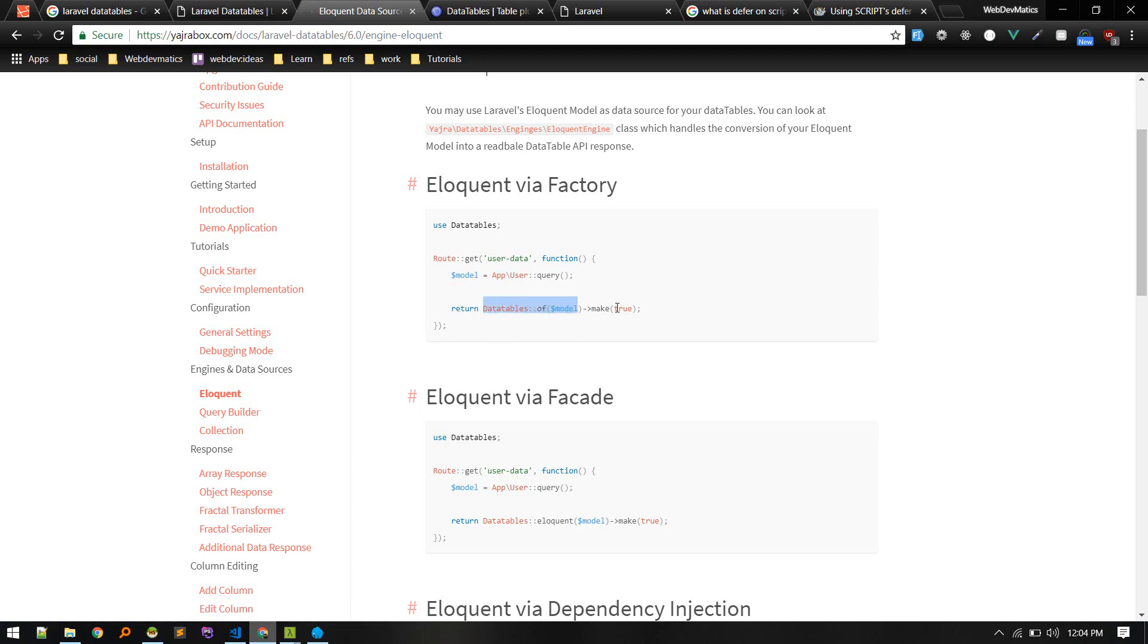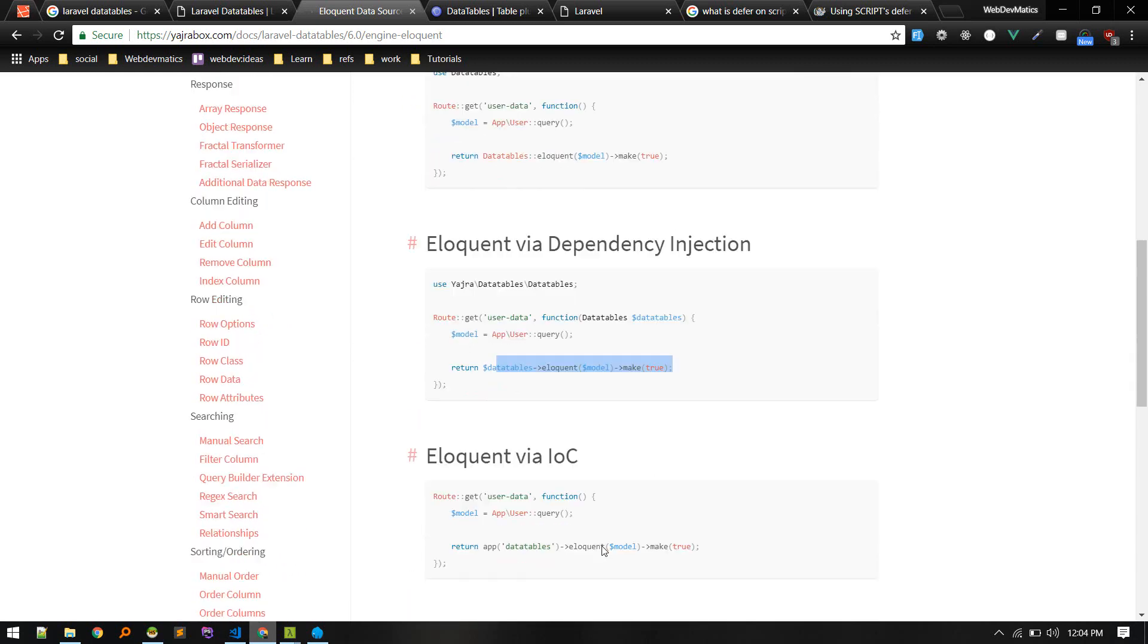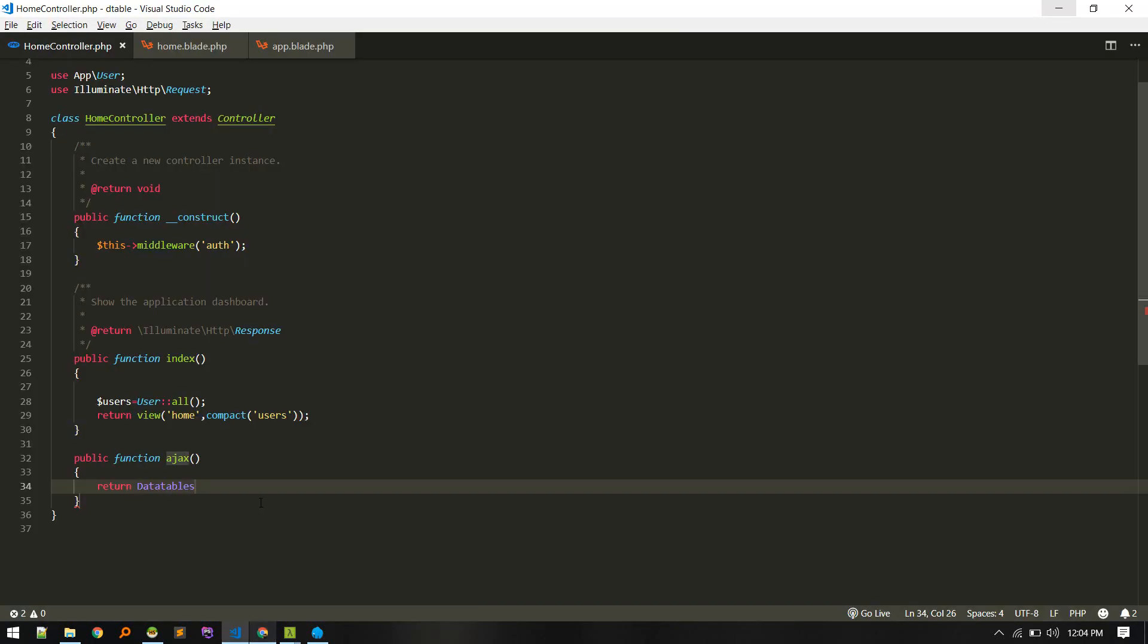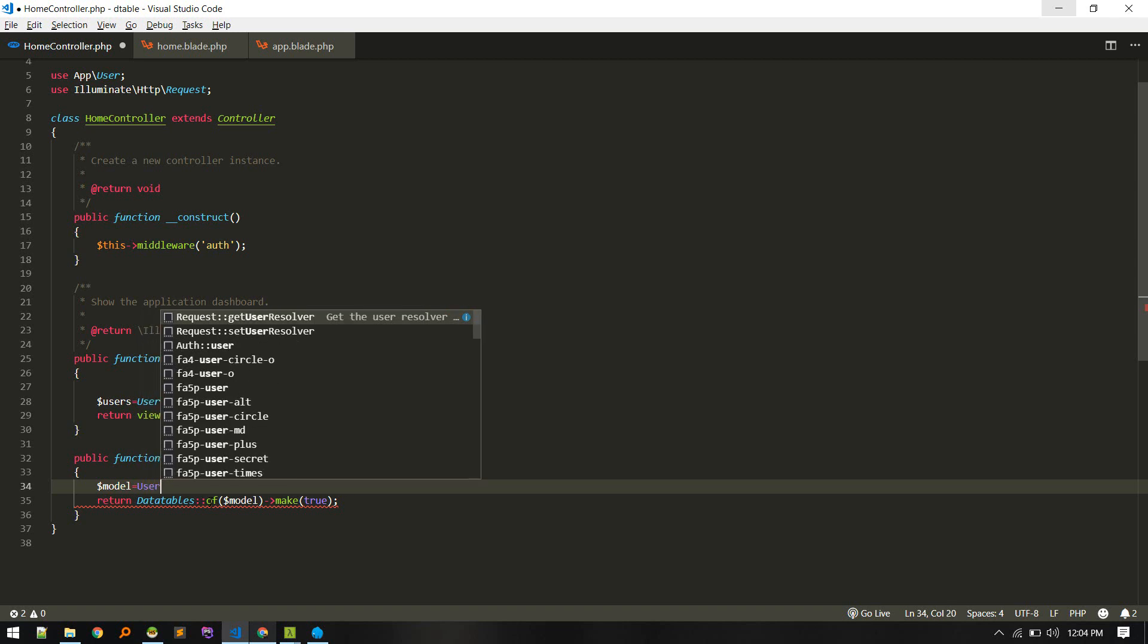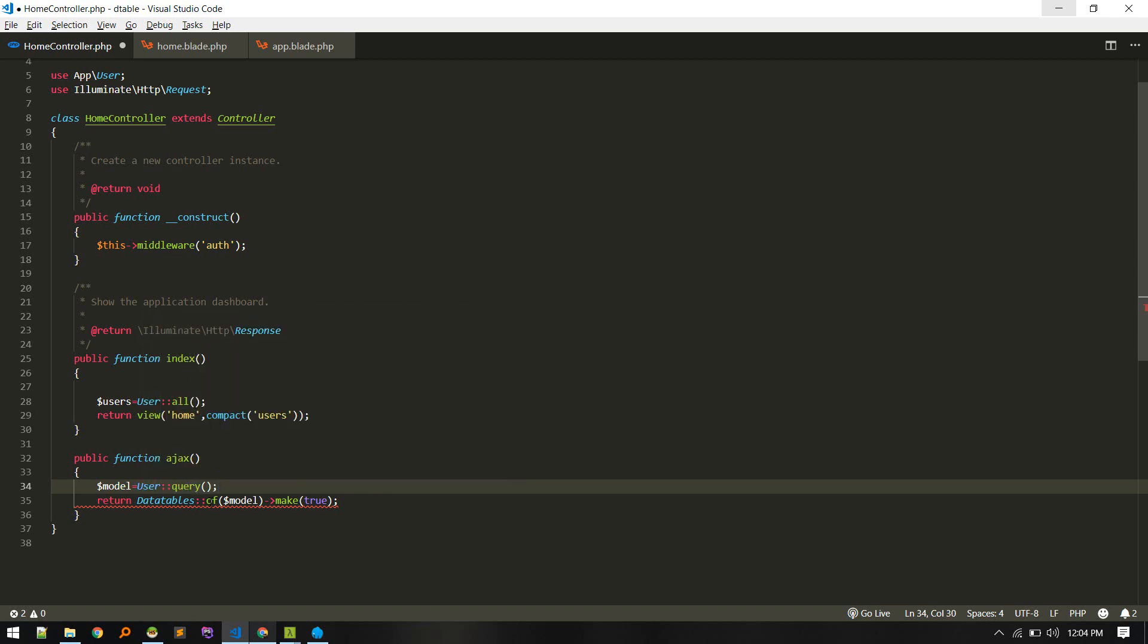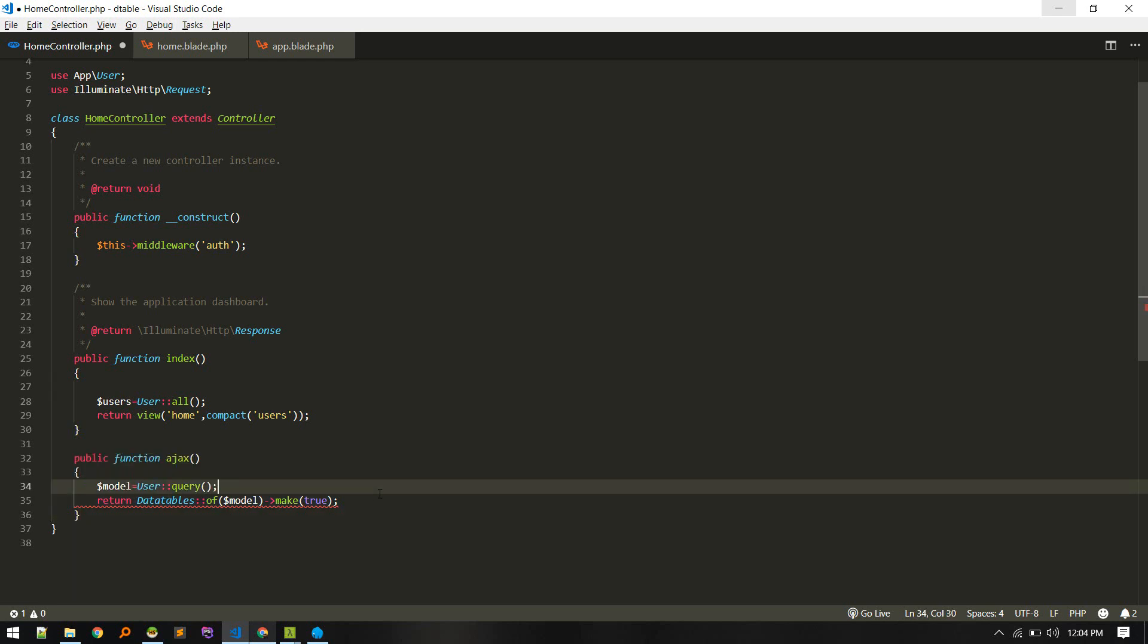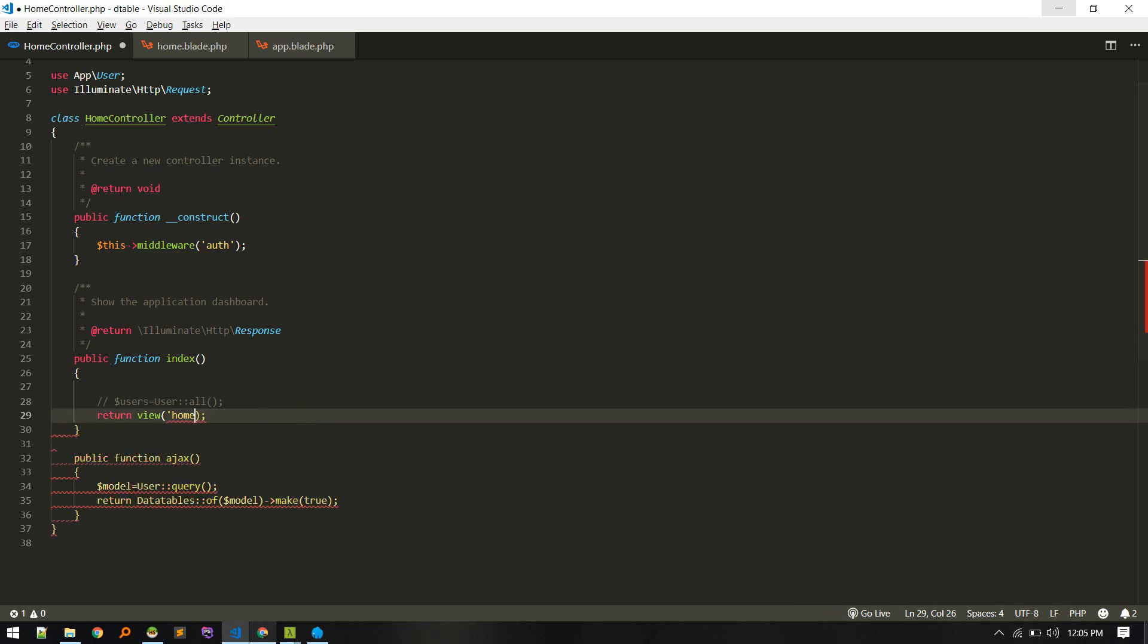This will be like return DataTables. We can pull in data in a couple of ways, like by doing DataTables of DataTable eloquent or like this. Let's stick with that. The model will be user model, so user query. We're just building the query and passing it to this. According to all required parameters it will fetch the items. We don't need to worry about that.